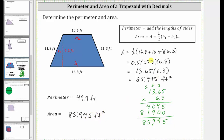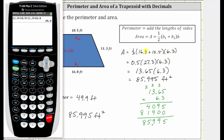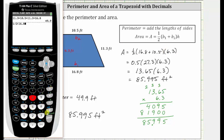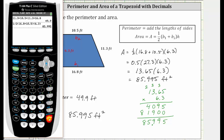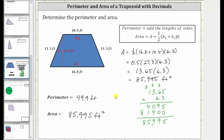Before we go, let's check our work on the calculator. Let's enter the area formula as one-half, or one divided by two, and then in parentheses 16.8 plus 10.5, then times 6.3, enter. And notice how this does verify our work is correct. I hope you found this helpful.